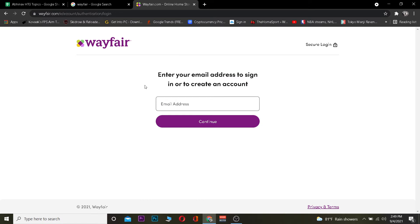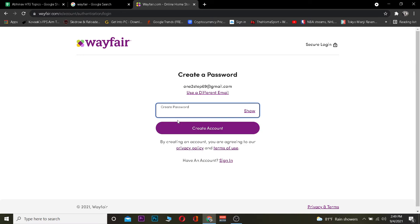Click on it and it's going to take you to the official website of Wayfair. Once over here, you want to enter the email address of your account. After you enter the email address, click Continue.